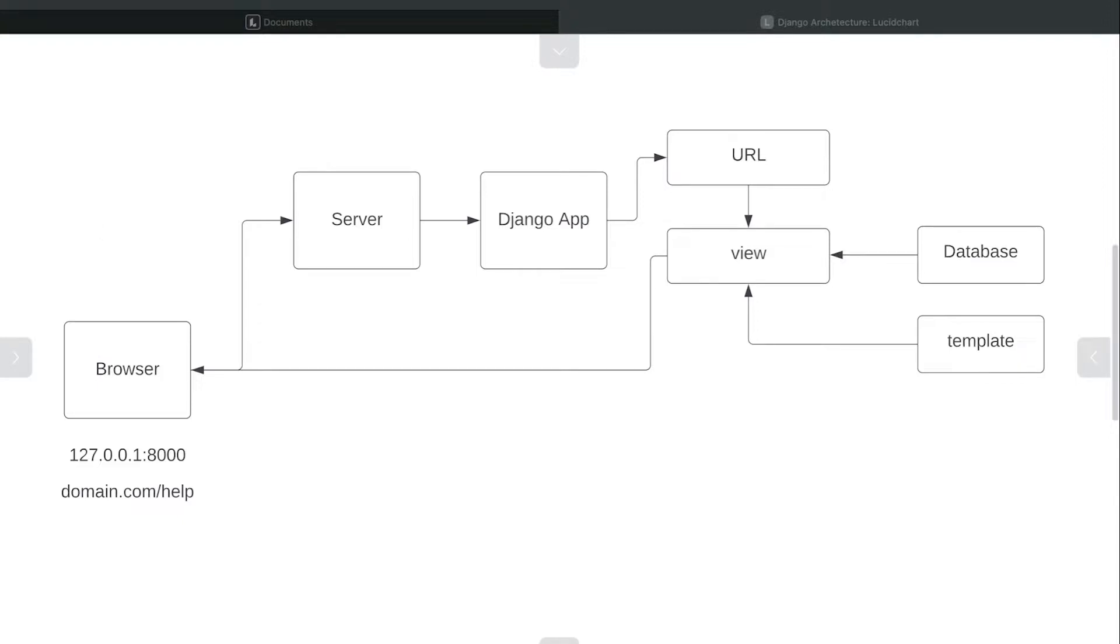This diagram starts on the left hand side. We have a user who types in a domain name or an IP address of that particular website.